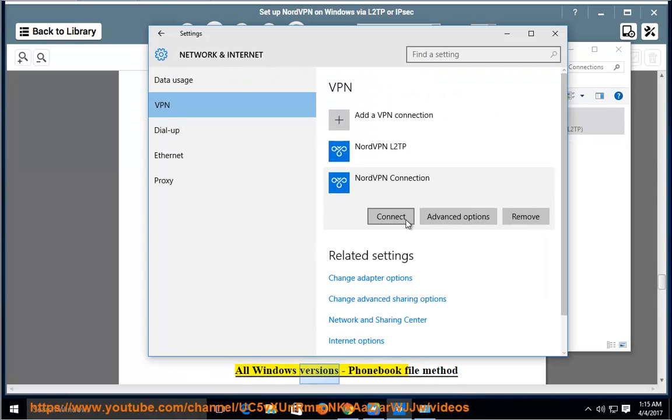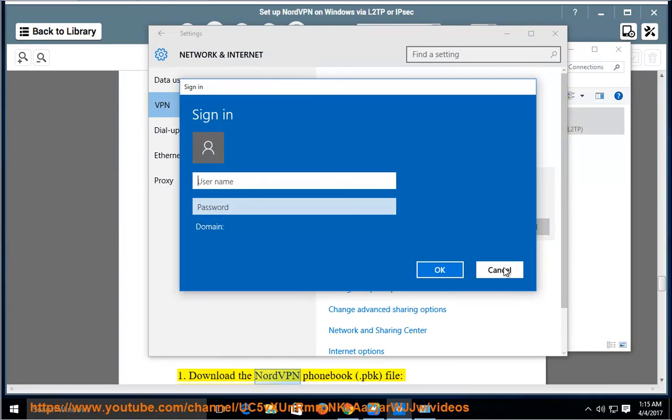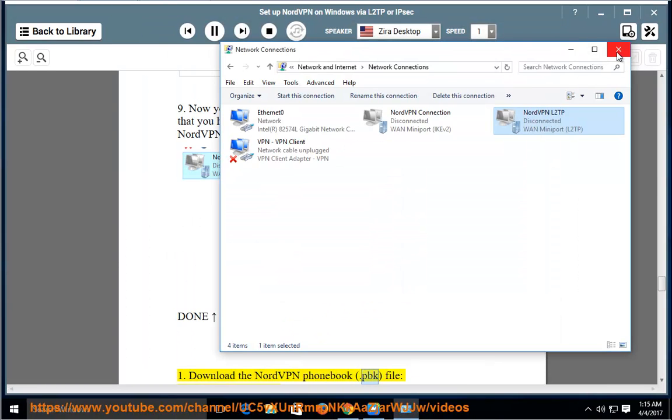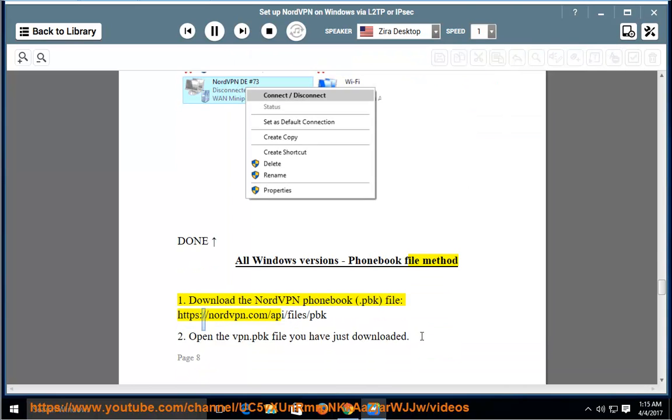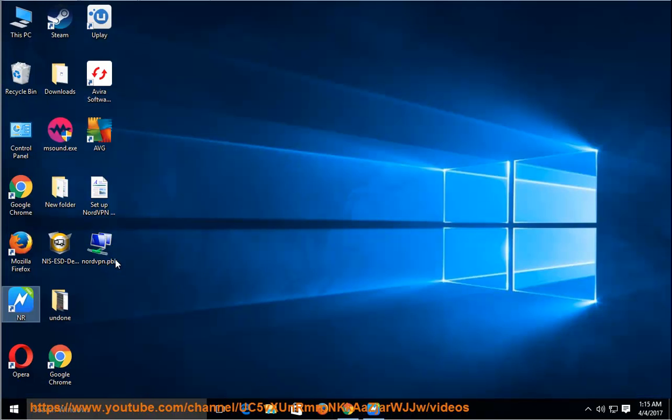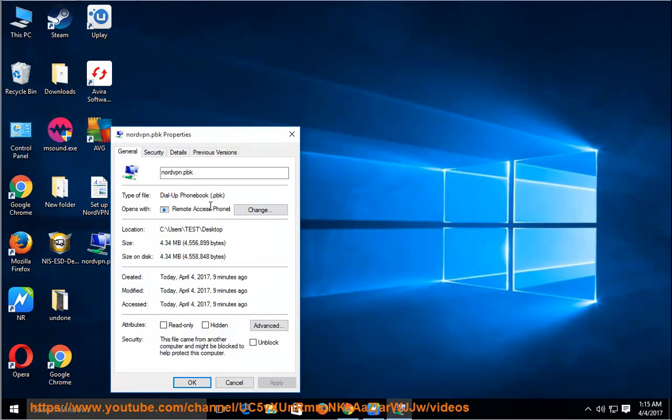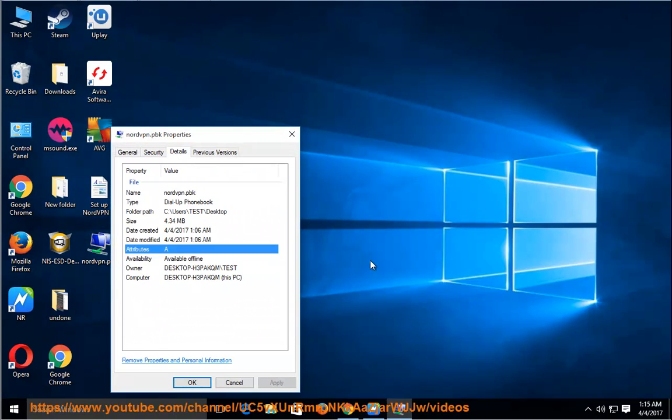Done. All Windows versions, phonebook file method: Download the NordVPN phonebook (.pbk) file: https://nordvpn.com/api/files/pbk. Open the VPN.pbk file you have just downloaded.